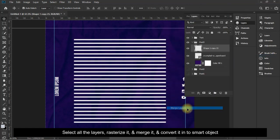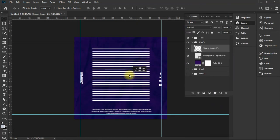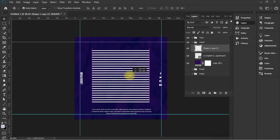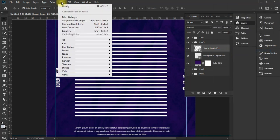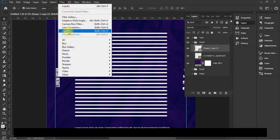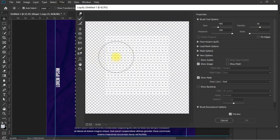Select all the layers, rasterize it, merge it, and convert it into smart object. Now go to the filter and liquefy it.